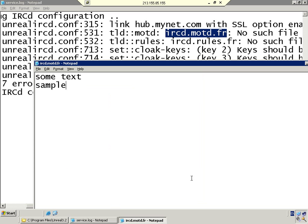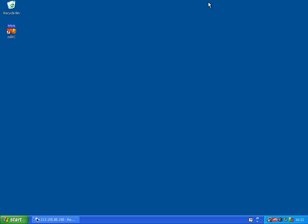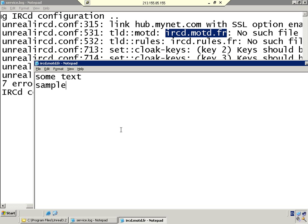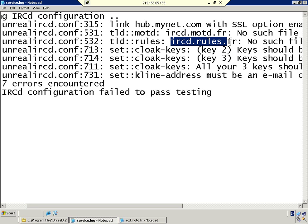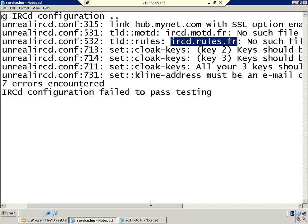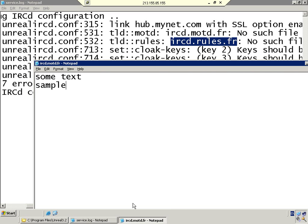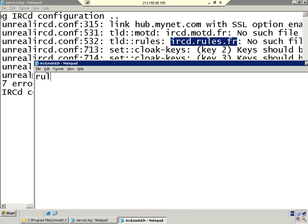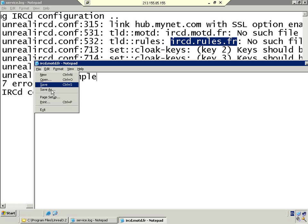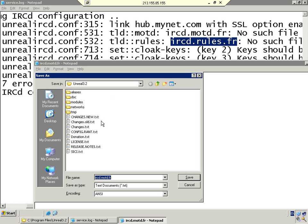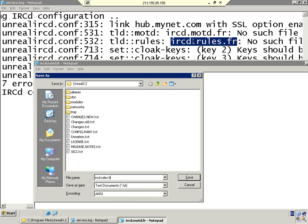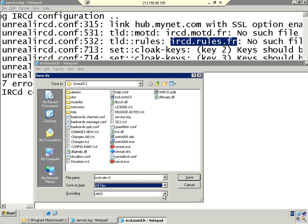The next file we need to do is the ircd.rules. Again, we're going to copy that, and here again, exactly the same procedure. Anything you want to put in there, just put it in there. Save as, again saving into the directory. Paste what we just copied, click all files, and save.